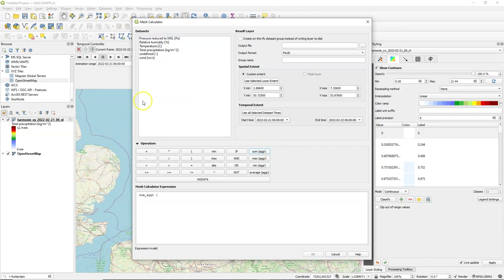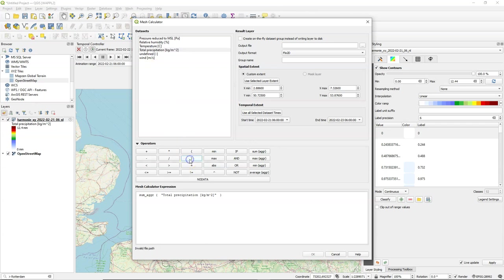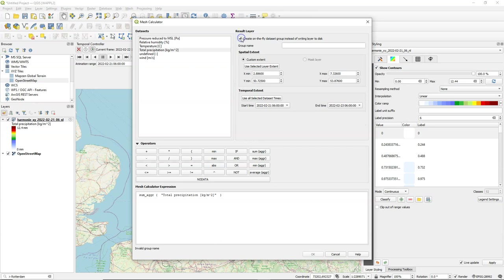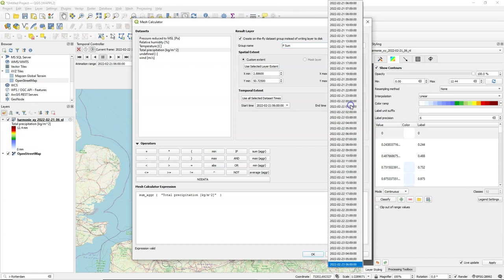So I can calculate statistics from the mesh like calculating the sum. So if I want to know the sum of the precipitation for a time period I choose this sum function. I create an on-the-fly data set group. These data set groups go into the mesh layer that we have. It will be added to it as an extra variable but it will not be saved inside the layer. It will be temporary.